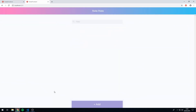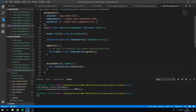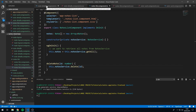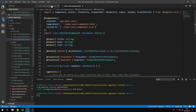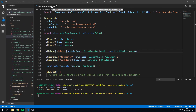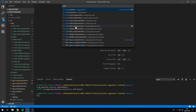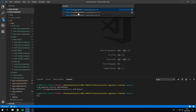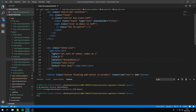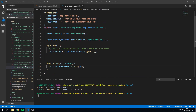Alright then, so we want to animate the deletion of notes. Let's first of all clean up the workspace. Let's close these tabs here and just open notes list HTML and also the component class.